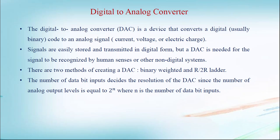DAC is a device that converts a digital code to an analog signal, either in current, voltage, or electric charge. Signals are easily stored and transmitted in digital form.